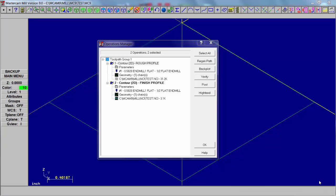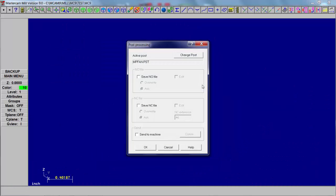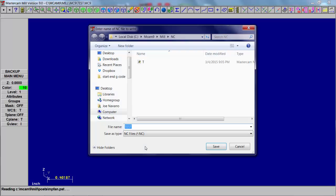Okay so let's post this program, let's create this program. I'm going to go ahead and select all, regenerate the path, and then post. I'm going to show the NC file and I'm also going to edit it. And we're using the Fanuc post shown there. Okay. Name the program, test block for now.